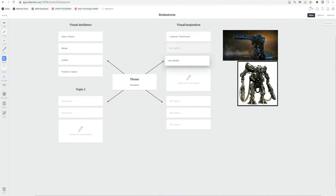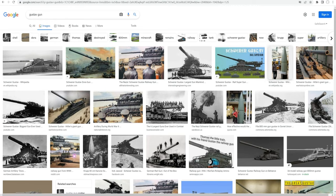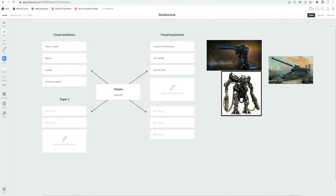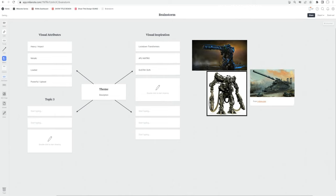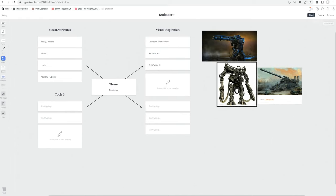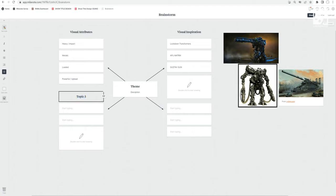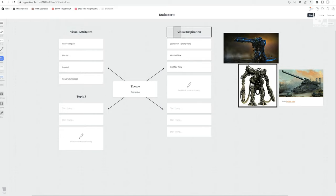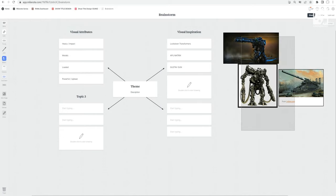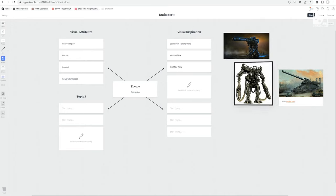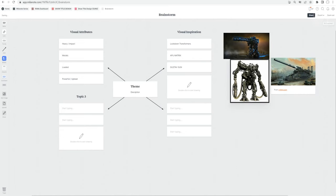Then I was thinking about guns from World War II — specifically the Gustav Gun. If you want something larger than life, just Google it — it's basically the largest gun ever made. I'm pasting the link into the board; you can enable captions and it gives you the reference link from where the image came from. So these are our visual attributes — the qualities that need to be present in the visual — and some visual inspiration. All of these come from visual memory from playing video games or watching movies.